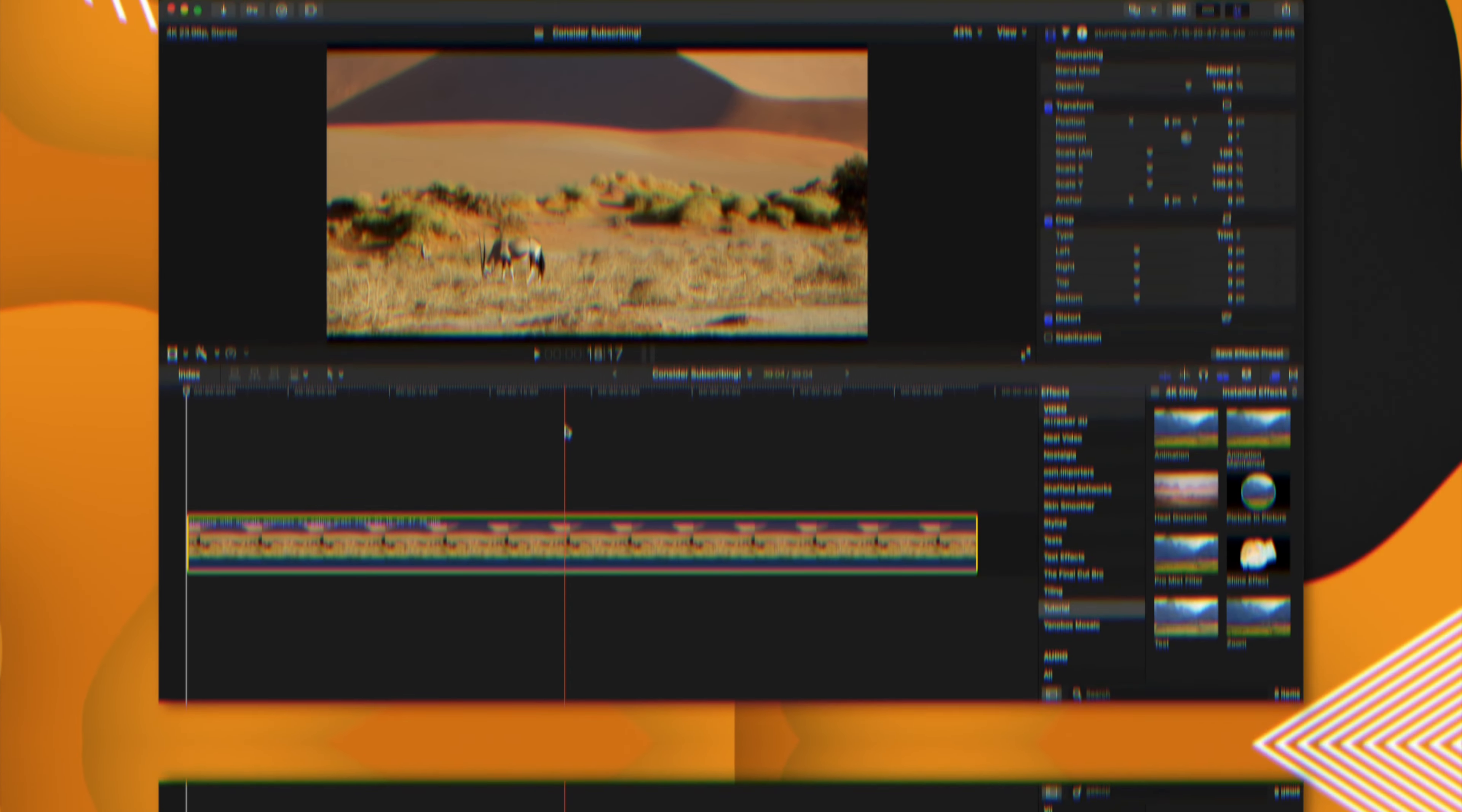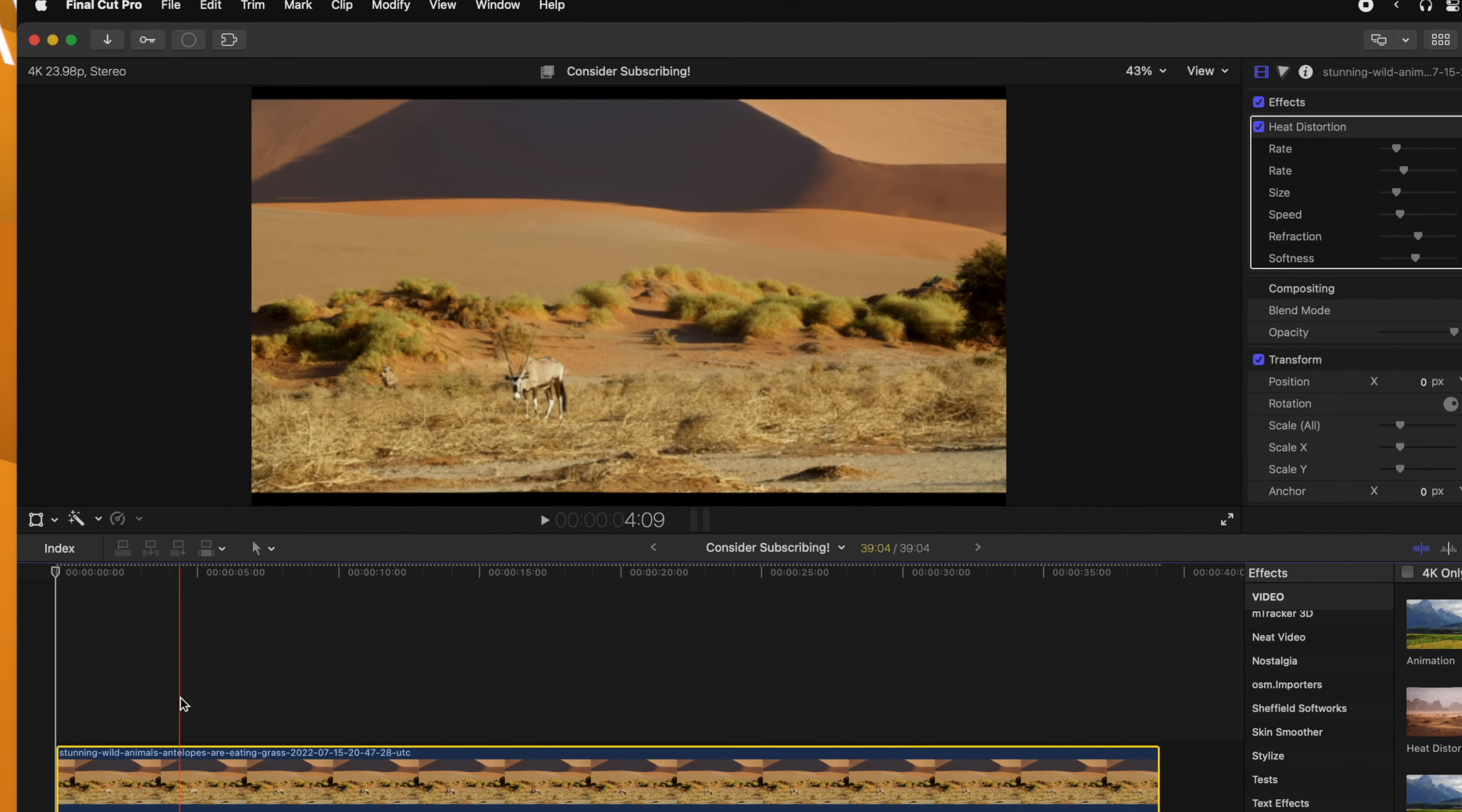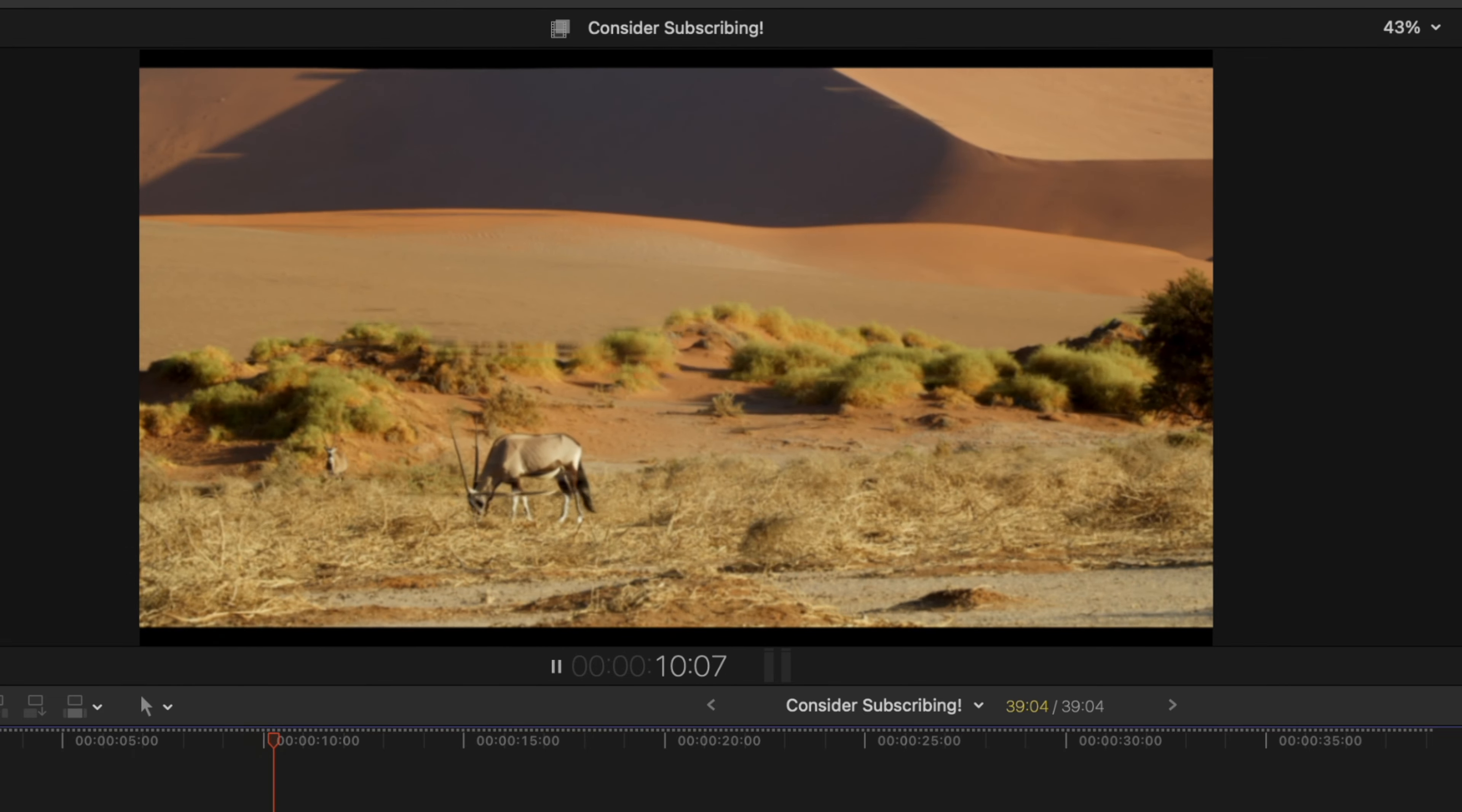Now that I'm in Final Cut Pro, we can see my heat distortion effect is right here. I'll just go ahead and click and drag that onto our video, and you can see how it is distorting the image exactly how we wanted it.